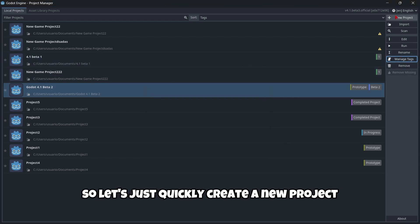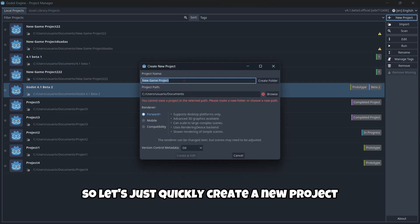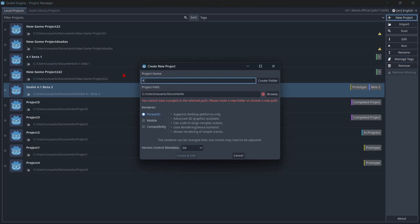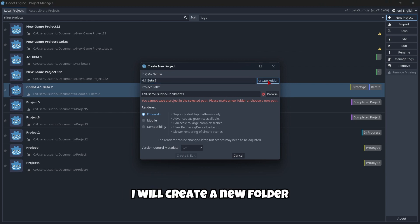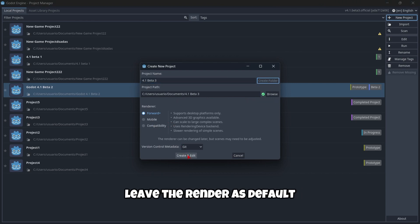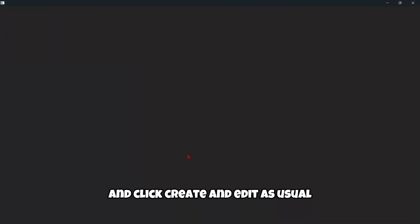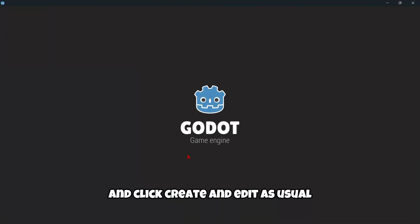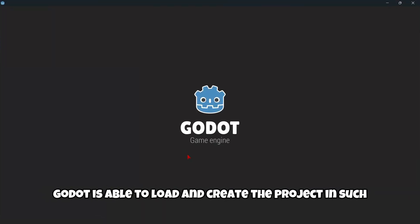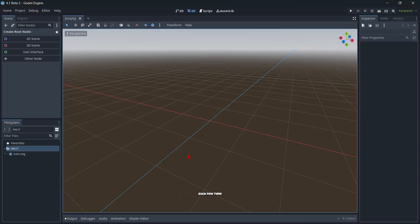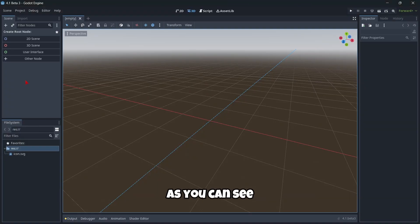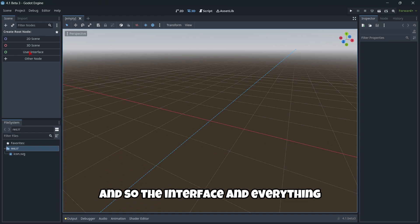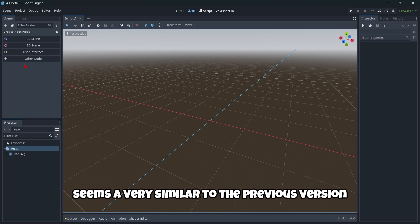Let's quickly create a new project and name it '4.1 beta 3'. I'll create a new folder, leave the renderer as default, and click Create and Edit. As usual, Godot is able to load and create the project very quickly — it's super fast. The interface and everything seems very similar to the previous version.